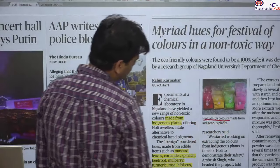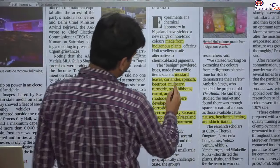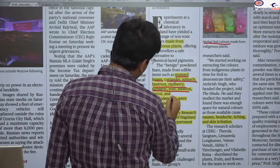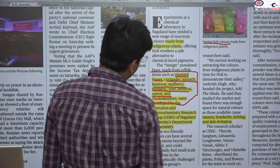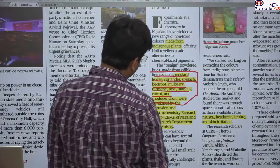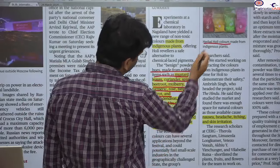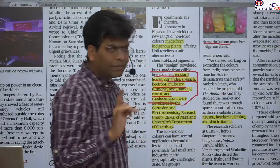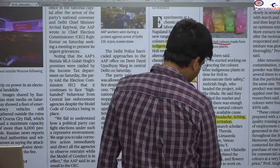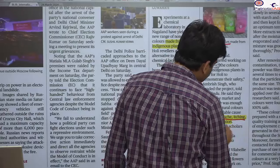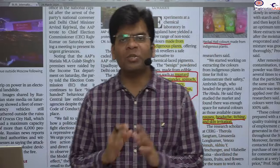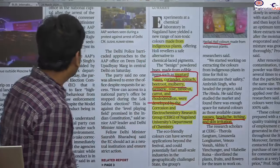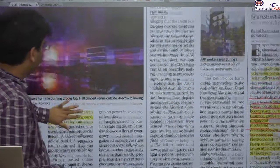For Holi, you should use herbal colors made from mustard leaves, coriander, spinach, beetroot, mulberry, turmeric, and rose. If UPSC asks which inputs are used to make herbal colors, these would be correct. Avoid chemicalized colors as they can cause nausea, headache, itching, and skin irritation. Tomorrow is Holi, so please be careful and use herbal colors.